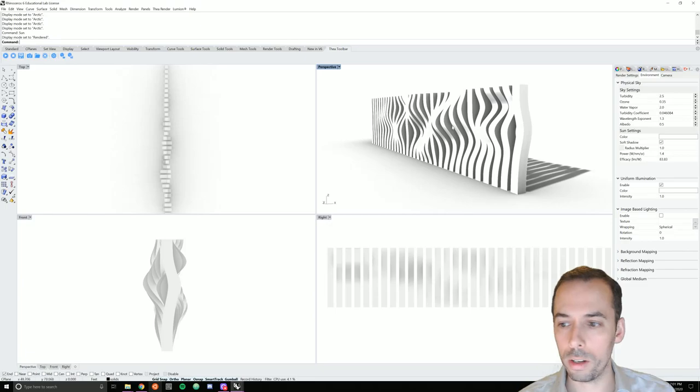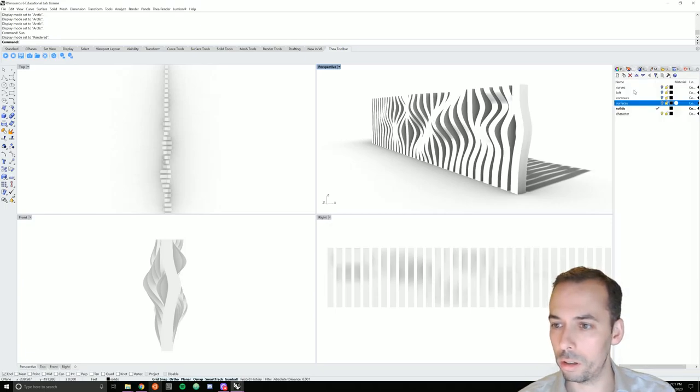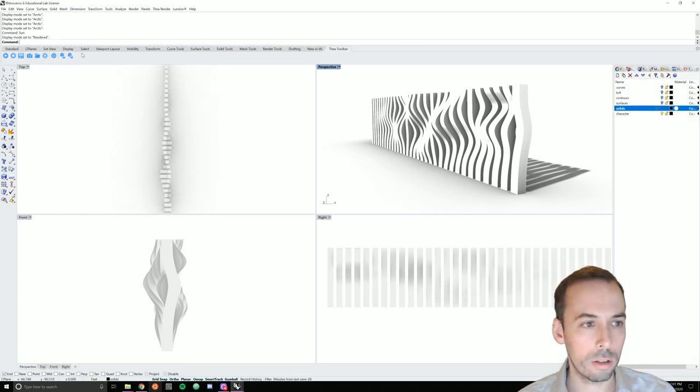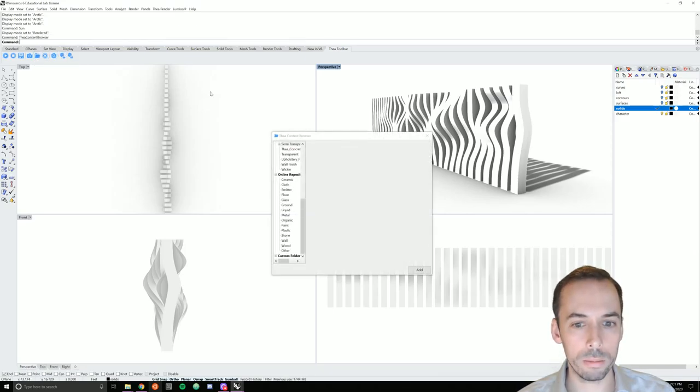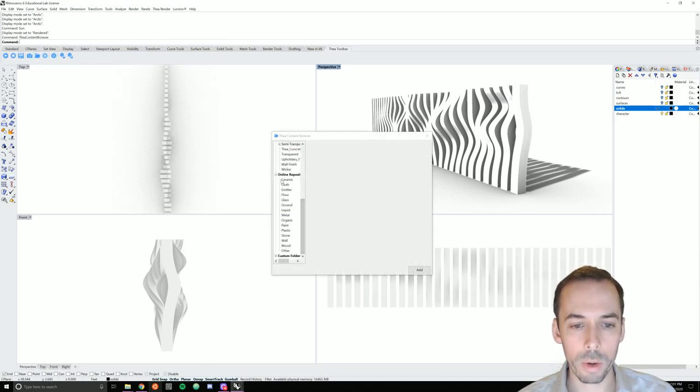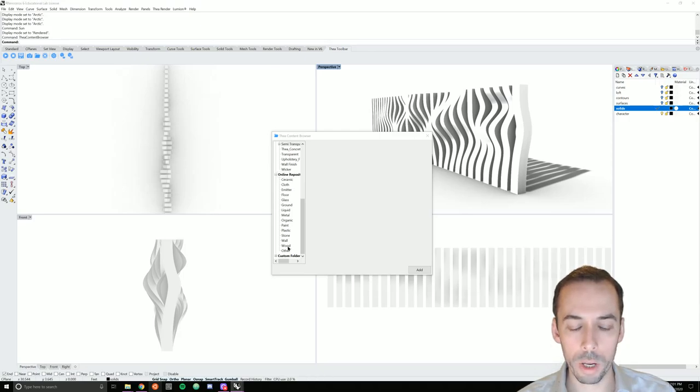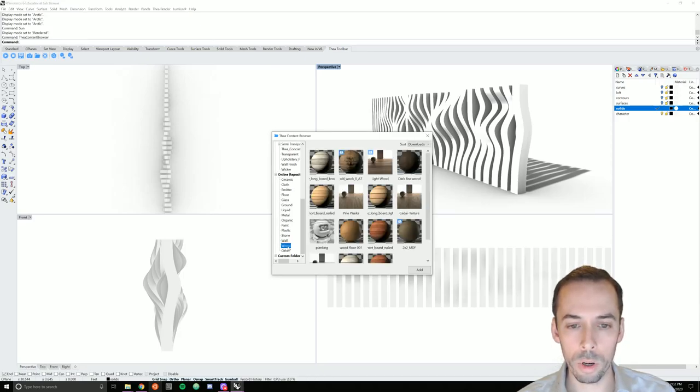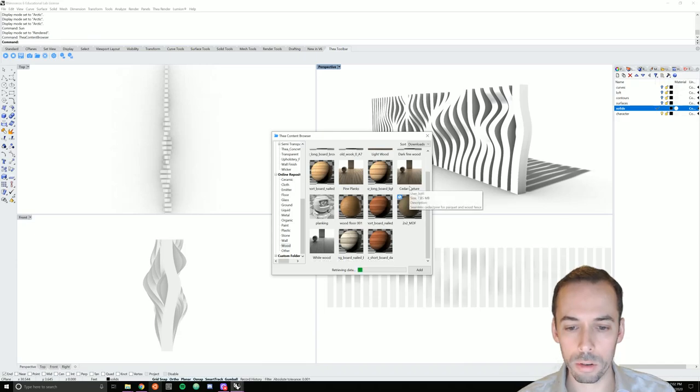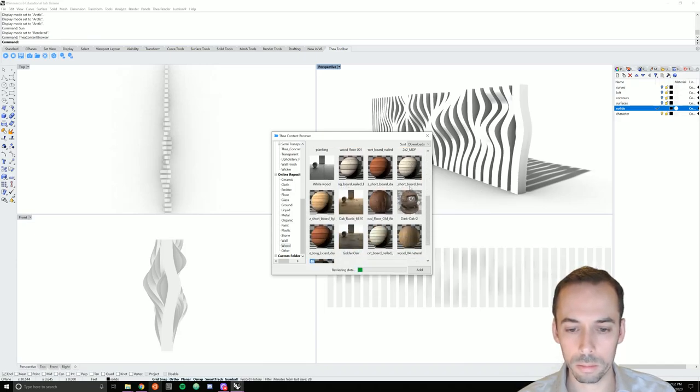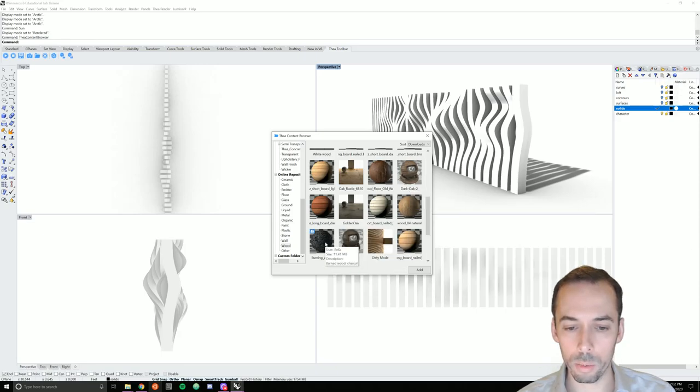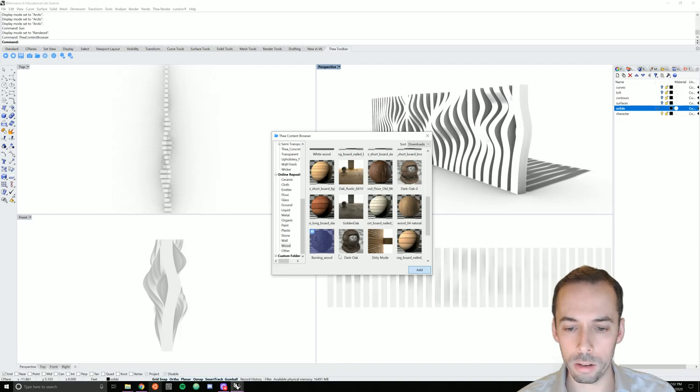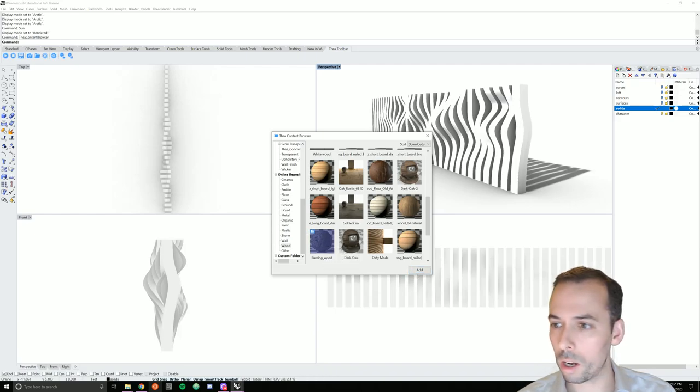And now I'll add a material to my solids layer. So I'm going to go to the Thea content browser. This time, I'm going to go to an online repository. I'm going to pick from the wood panel. I'm going to scroll down. I'm going to pick this charred wood, burning wood. Make sure you hit add to download it. And then I can add it to this solid layer.